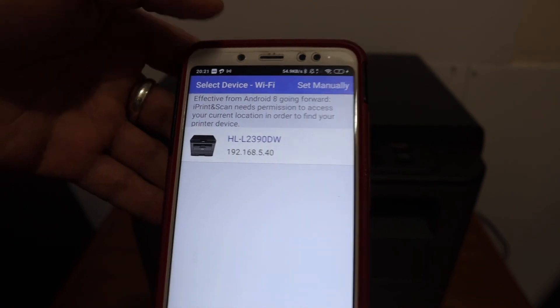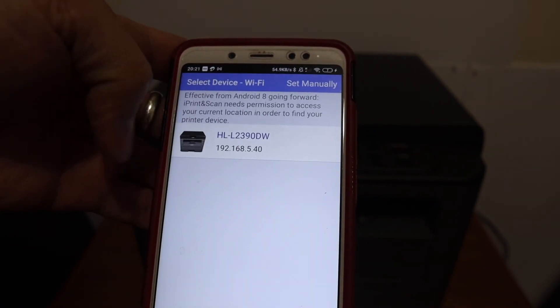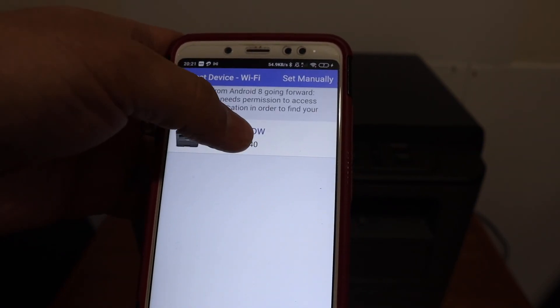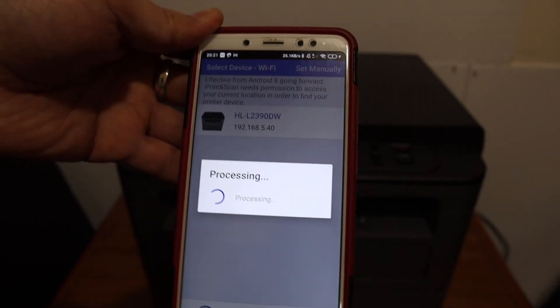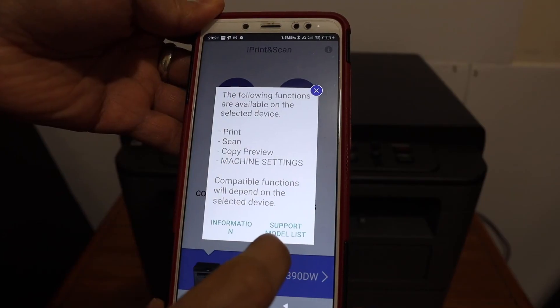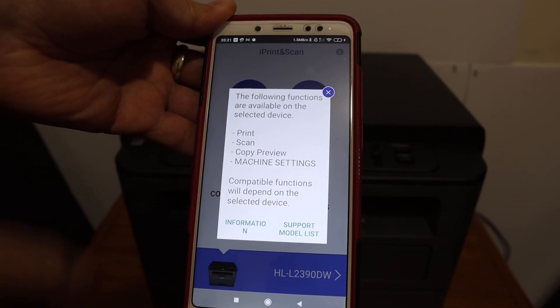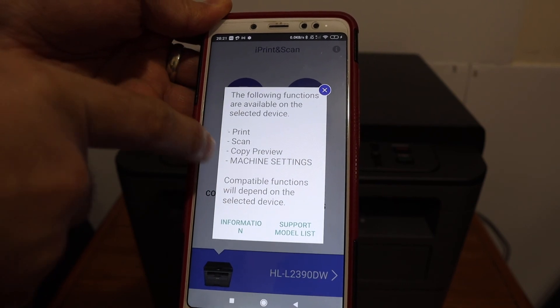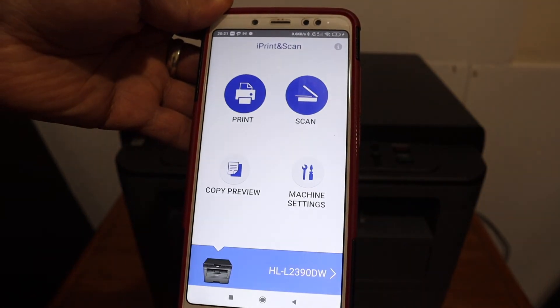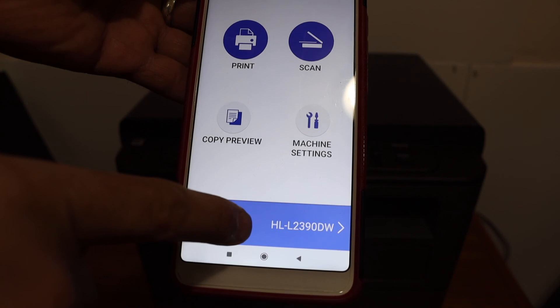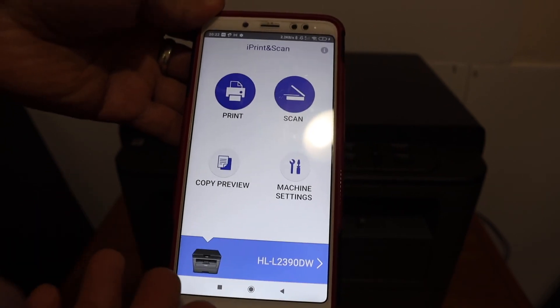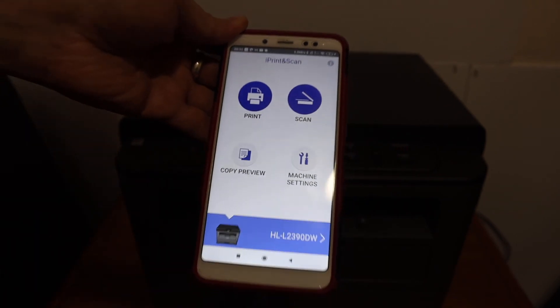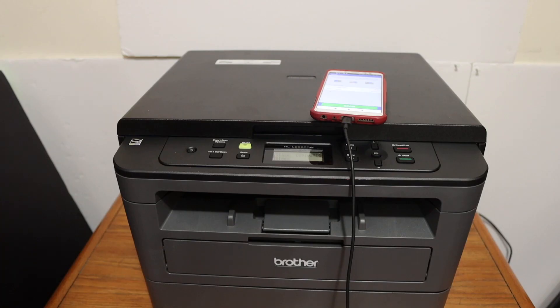That is Brother printer HL2390 model. Click on that and it will instantly add the printer. So it says the following functions are available like we can do the print, scan, and copy with this. Now click on cancel and here we see the name of our printer is available. Now if you want you can do the wireless printing and scanning through here. Thanks for watching.